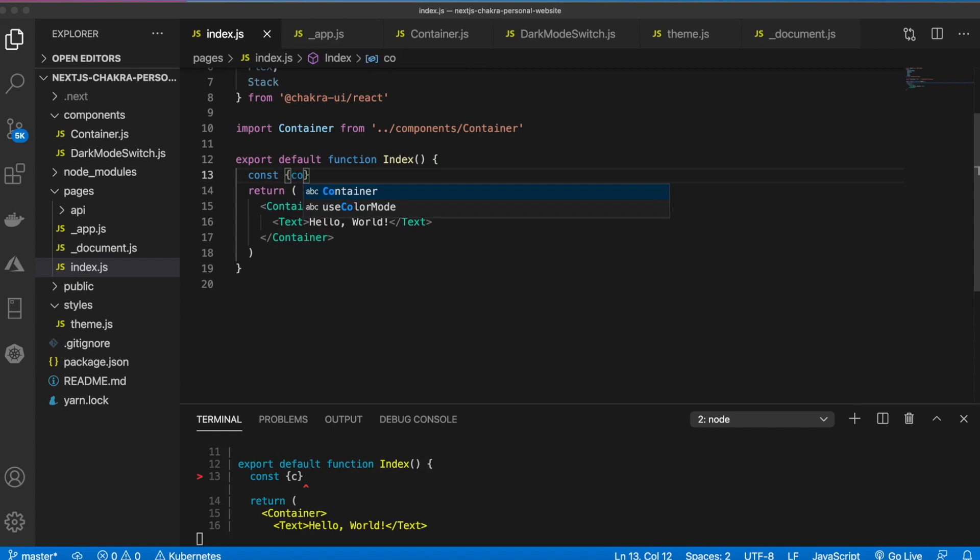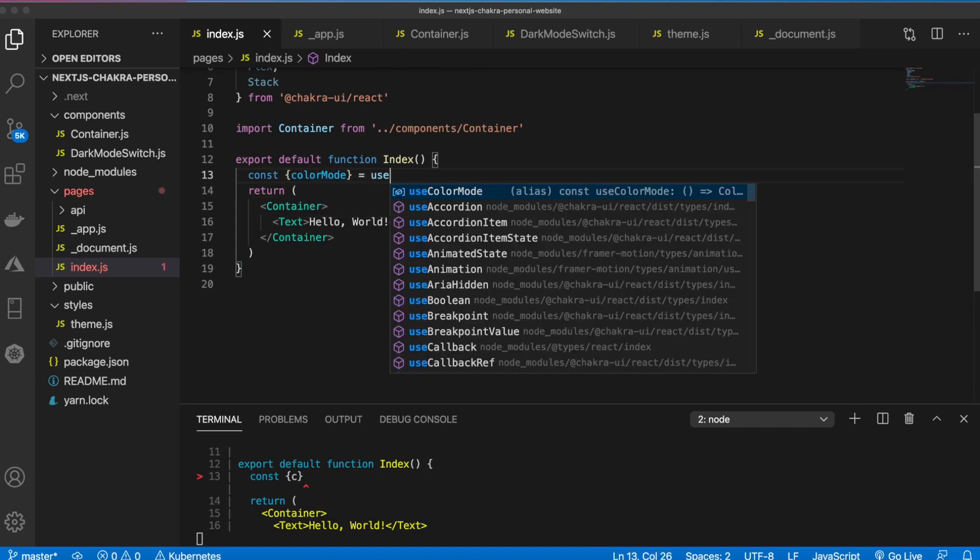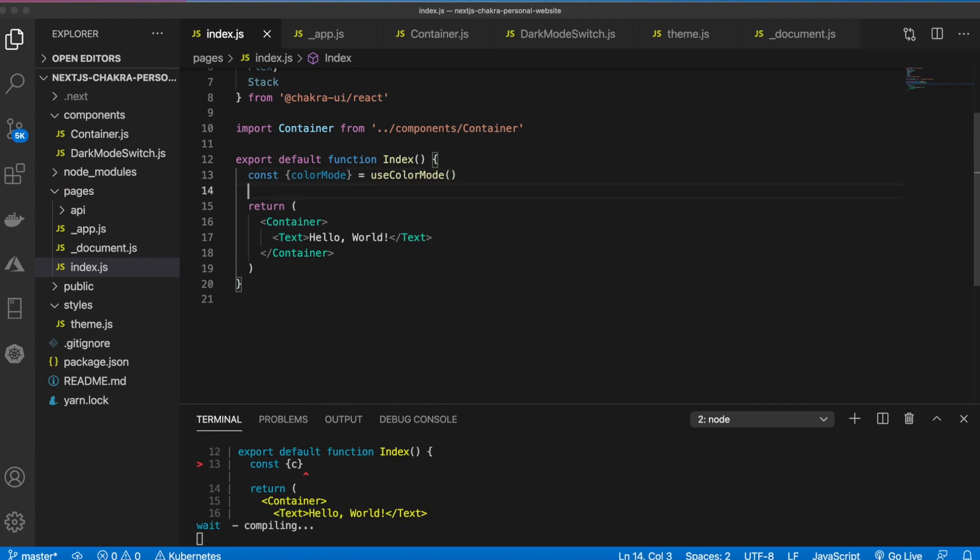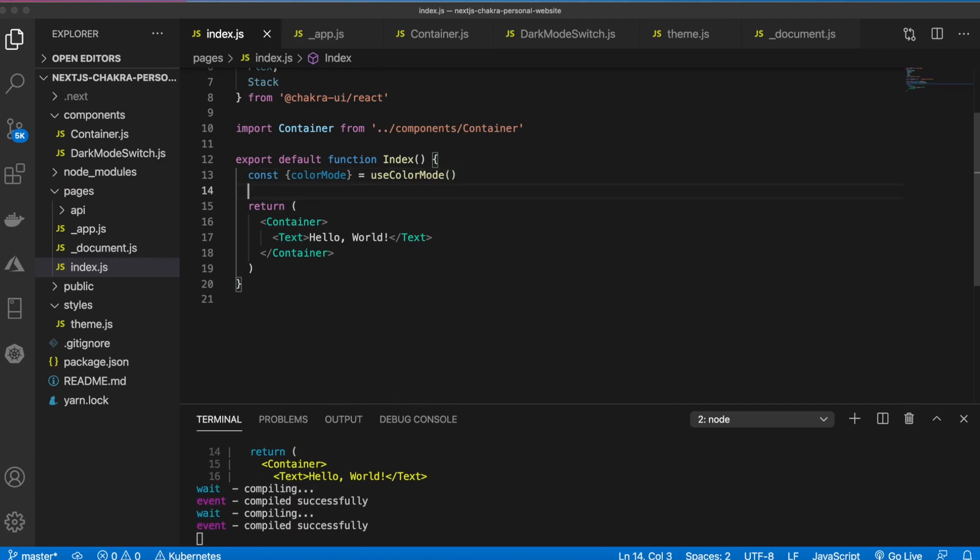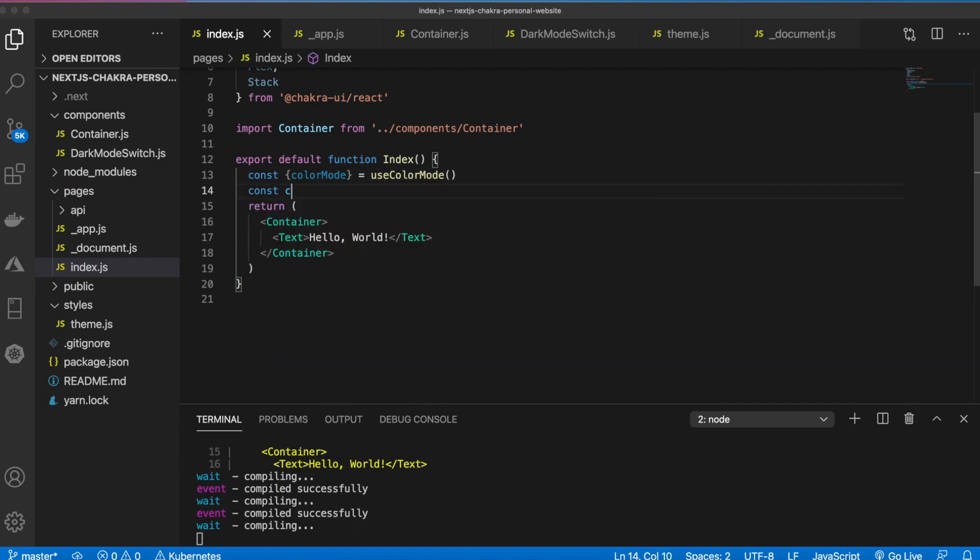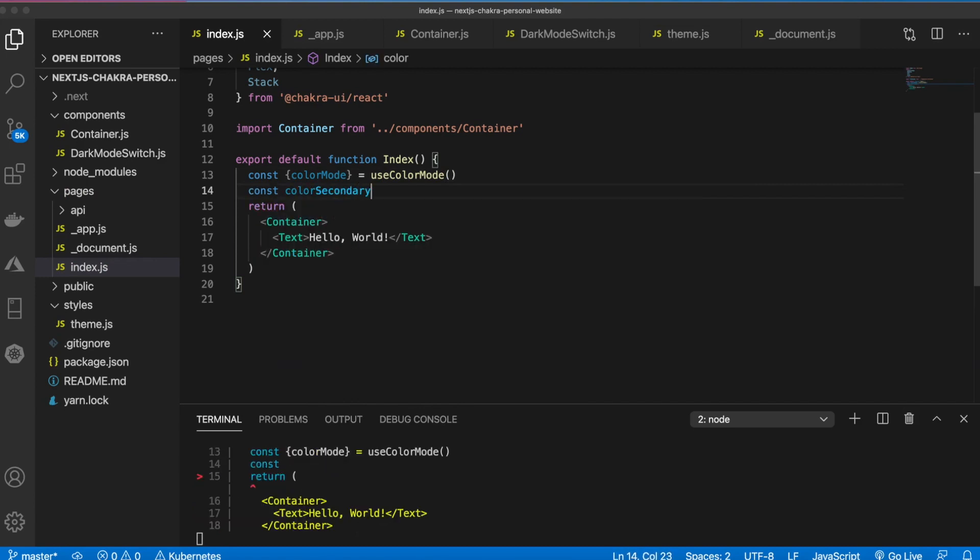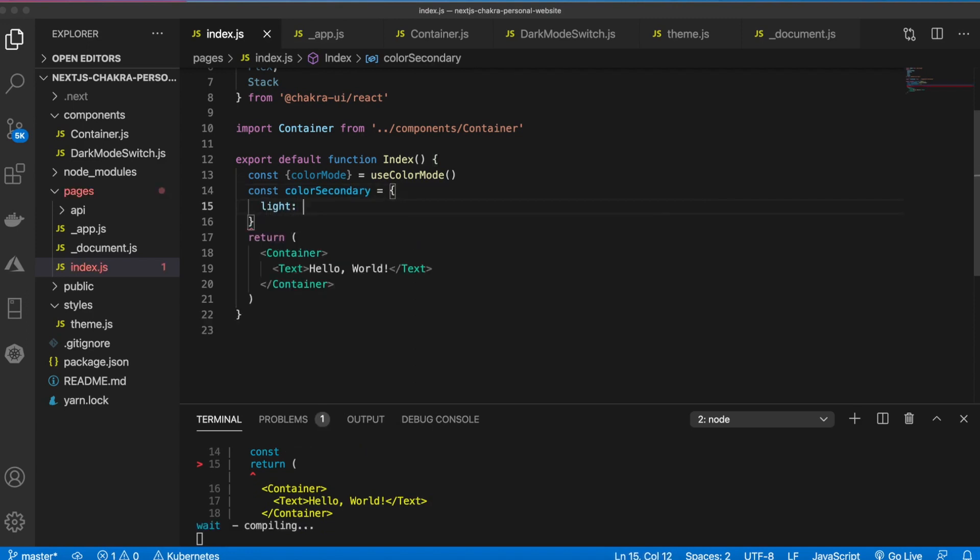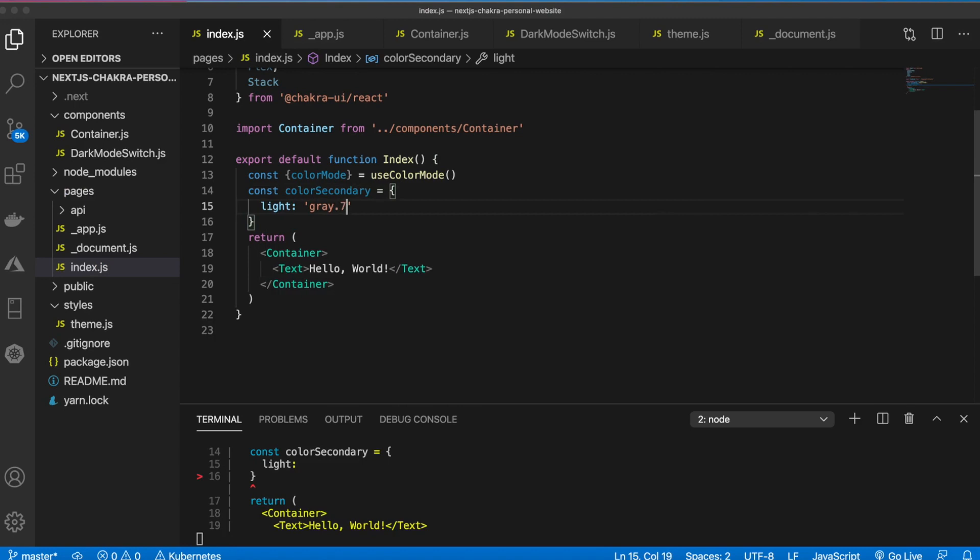We'll do as we've been doing. Const color mode is equal to use color mode. And then we need to declare only one variable here and this will be color secondary. We'll set the light equal to gray 700 and the dark will be gray 400.